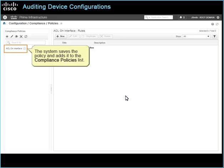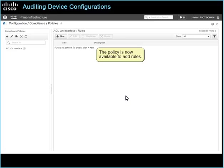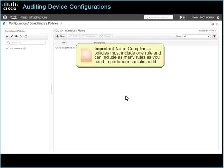The system saves the policy and adds it to the Compliance Policies list. The policy is now available to add rules. Important note: Compliance Policies must include one rule and can include as many rules as you need to perform a specific audit.